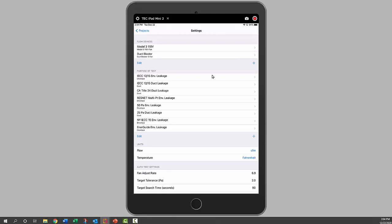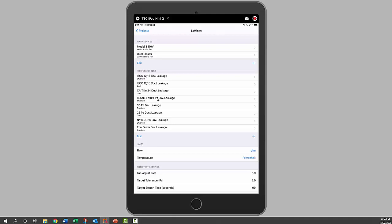The purpose of tests—you can edit them, so you can edit the label and decide whether you're doing an envelope test or a duct leakage test, whether you're doing a multi-point test or a single point test. Then I'll open the ResNet one here.